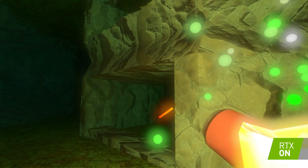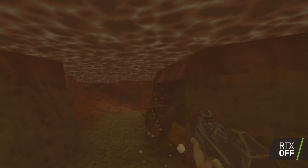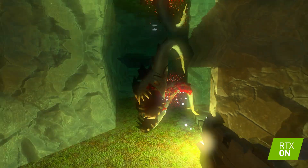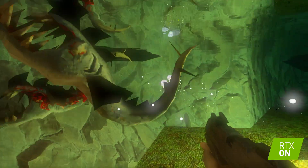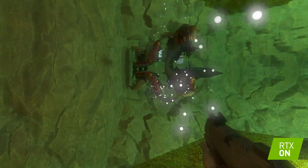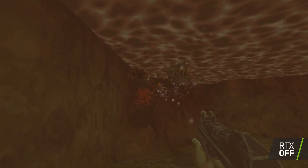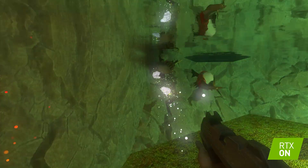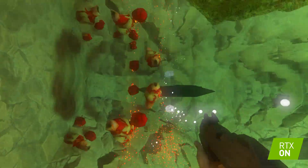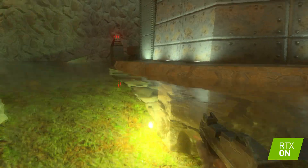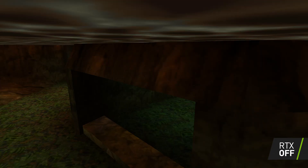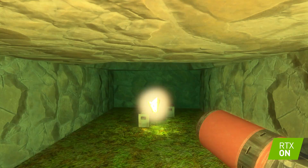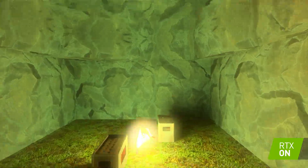We're going to toggle back and forth between the original Quake 2 renderer and the new path-traced Quake 2 RTX renderer. As you can see, the Quake 2 RTX renderer has much more realistic lighting. It has that global illumination feel to it, it has reflections and refraction. It's just a much richer experience than the original Quake 2.